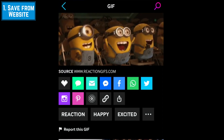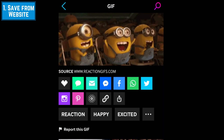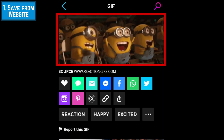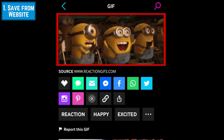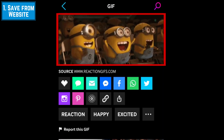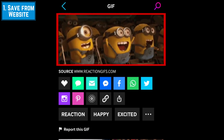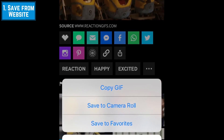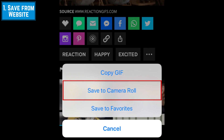If you don't see a download button on the page, you can also save an animated image by holding your finger on the image you'd like to save. Tap the Save icon in the window below to save the image to your device's camera roll.